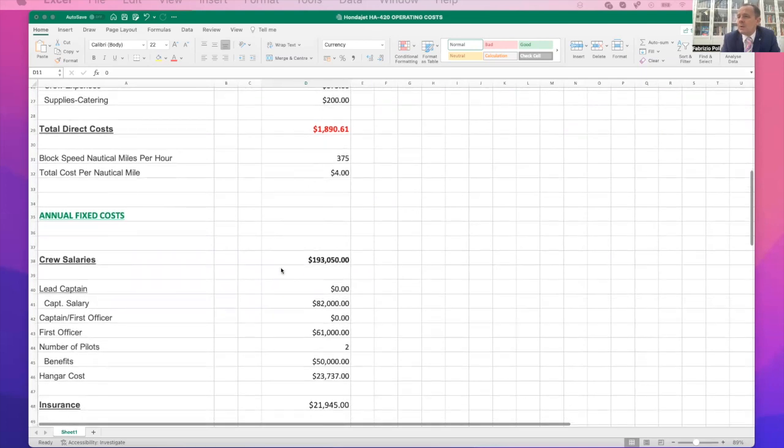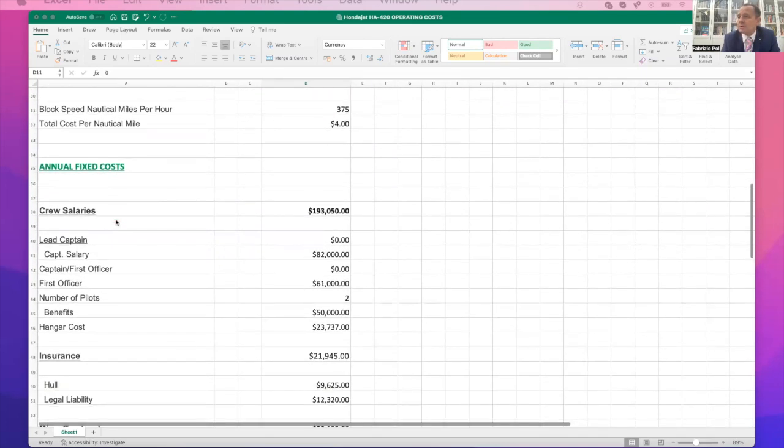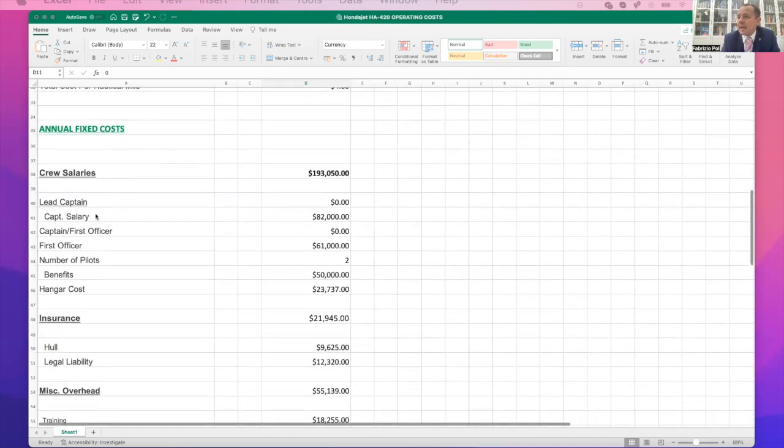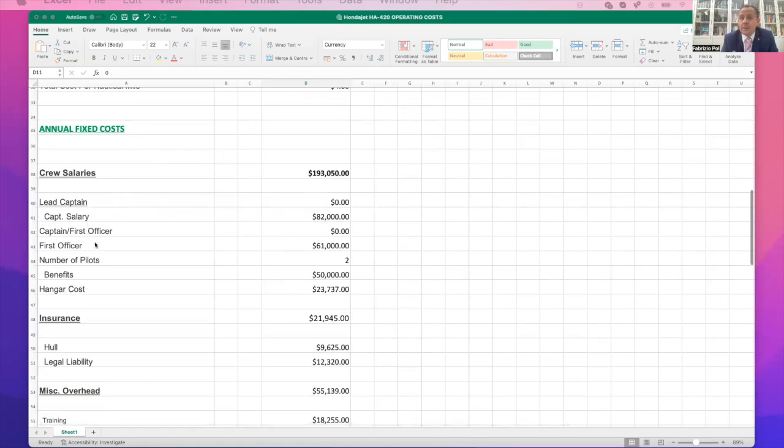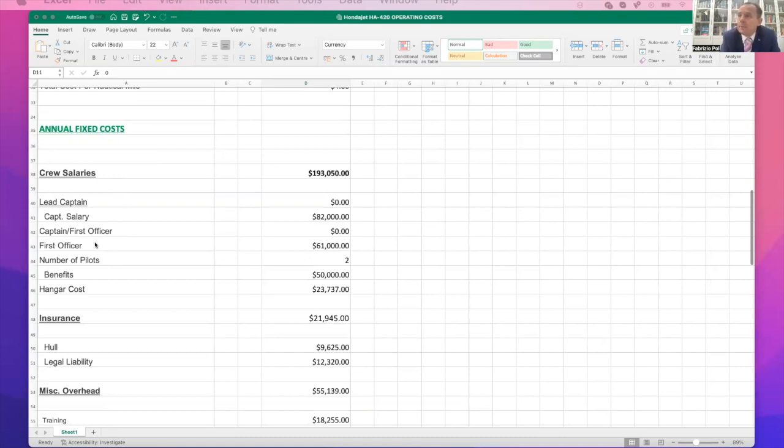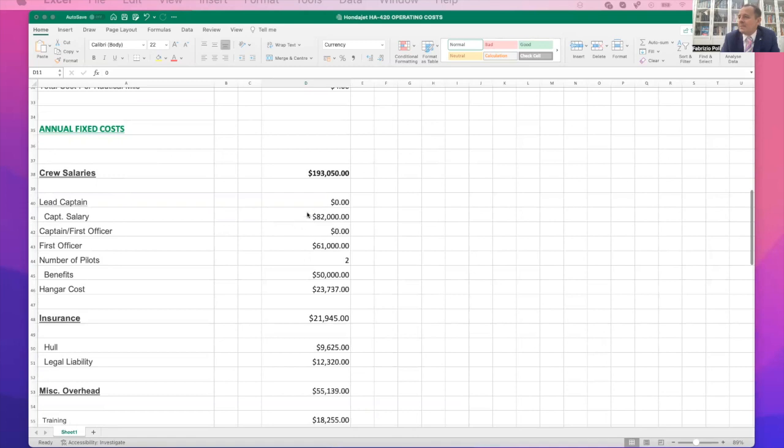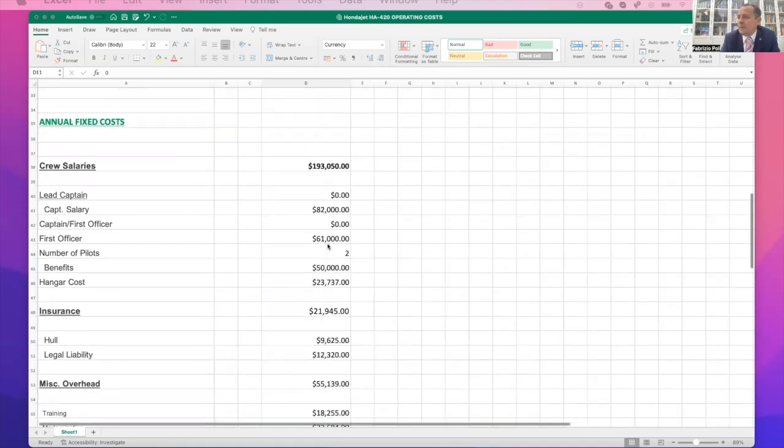We then go into, and those are the variable costs. Then we go into the annual fixed costs, such as your captain's salary. Now, the HondaJet is a single pilot airplane, which means you could just hire one captain and that's it. Or if you're a pilot owner, then you won't be paying for any pilots. You don't need any pilots because you're the pilot yourself. So you could take those things out. But typically captain's about $82,000 a year, first officer $61,000.